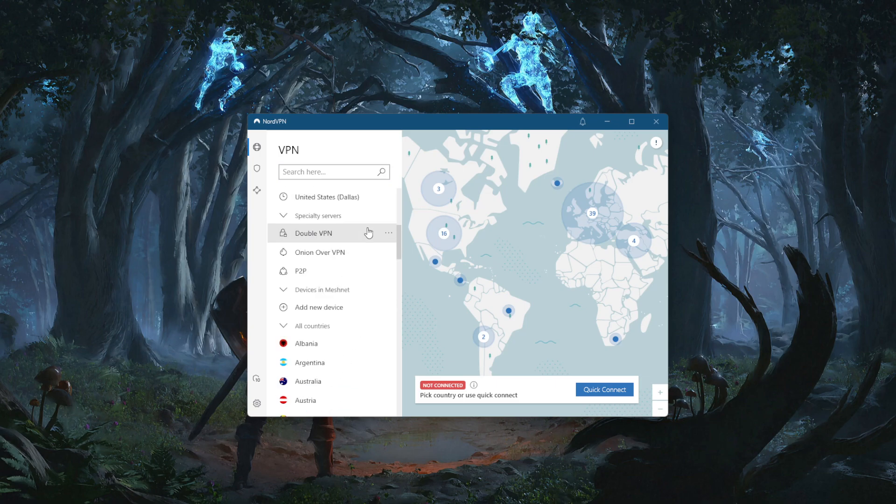That's the obvious. Now what about the other features — like double VPN? Let's go through the features so that you have a better understanding of what you might want to use, what you care about, or don't care about.